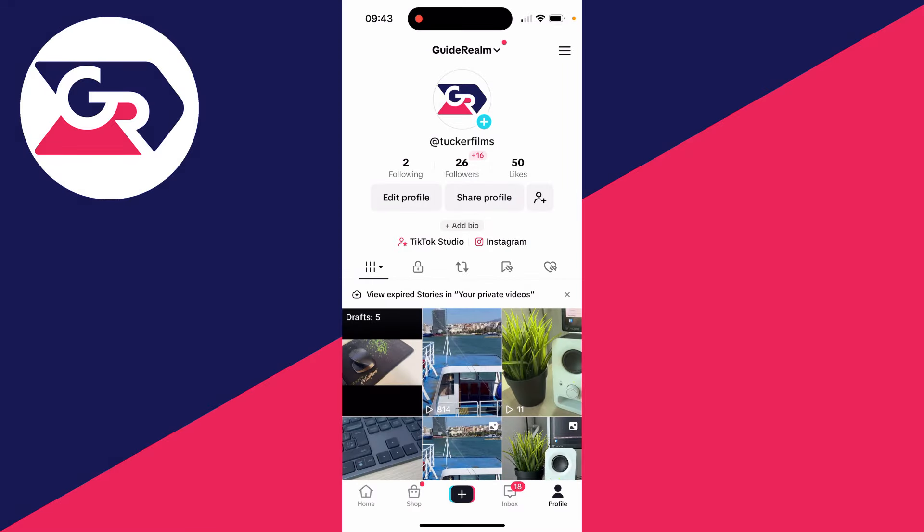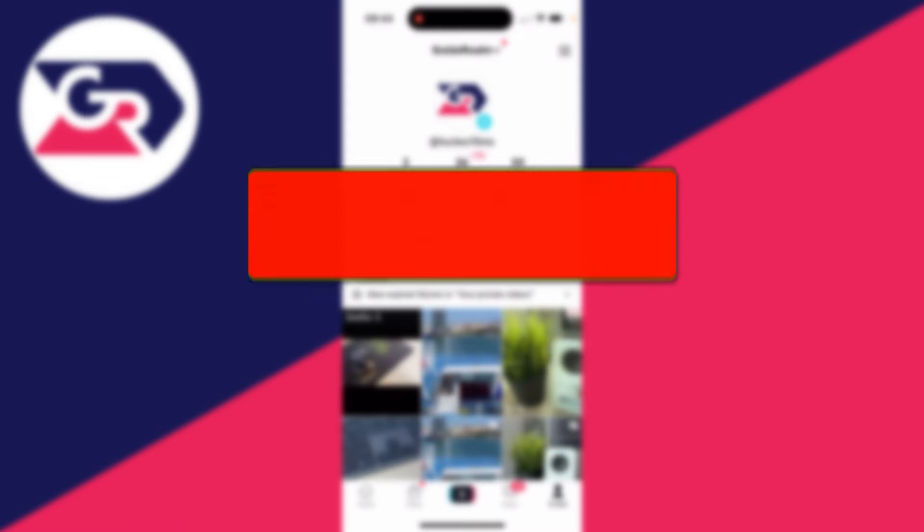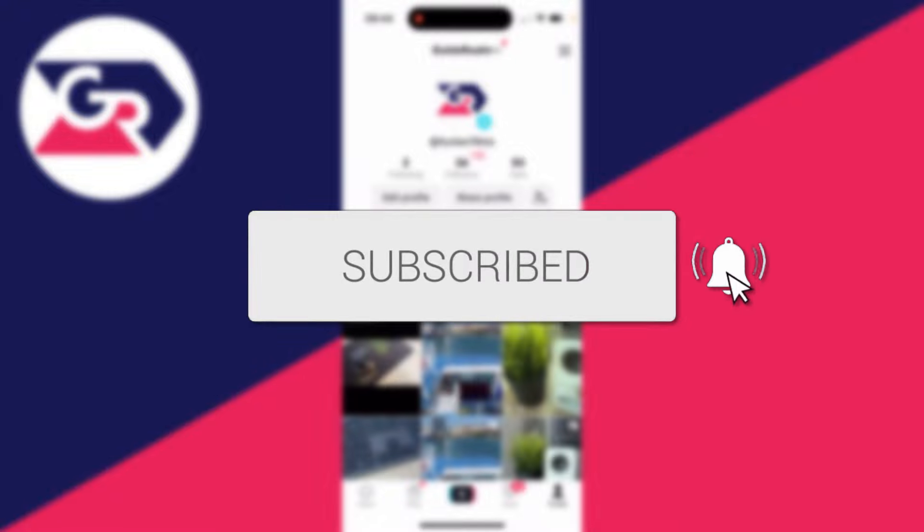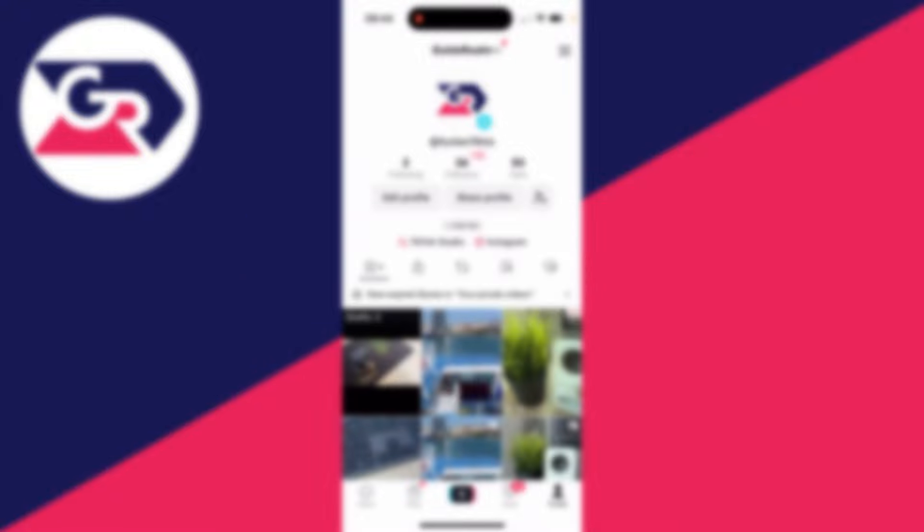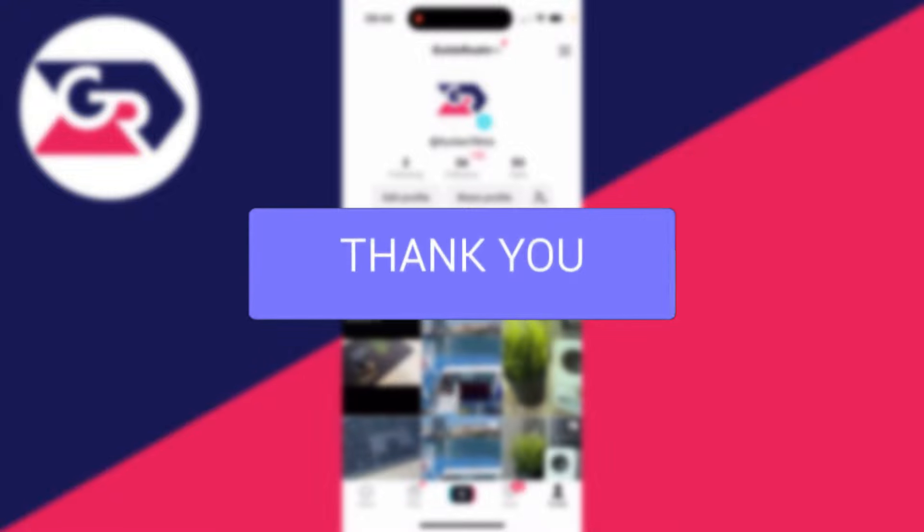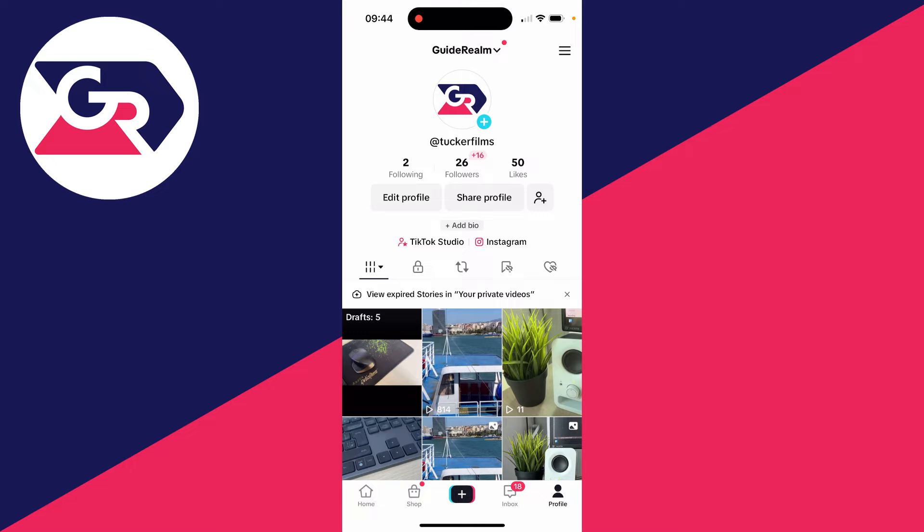We'll guide you through how to remove and mute the original video sound on TikTok. If you find this guide useful, then please consider subscribing and liking the video. So you may already have a video in your gallery you want to do this with, or you're about to record one in TikTok.